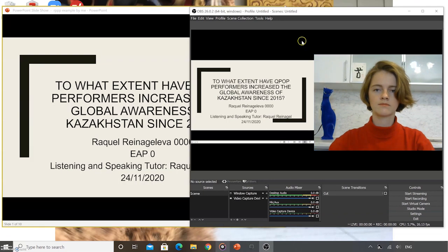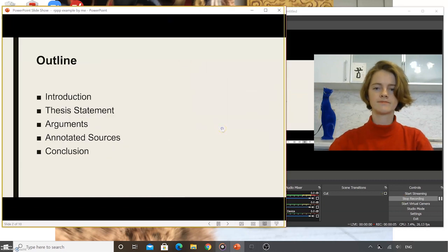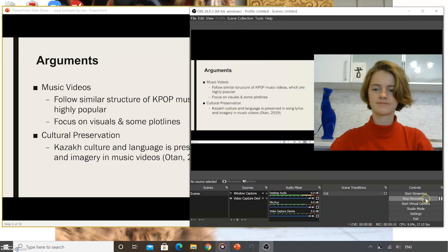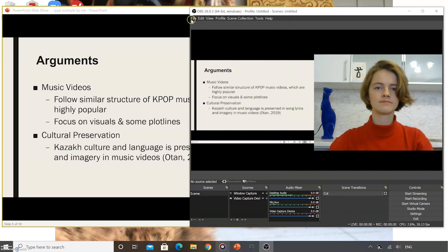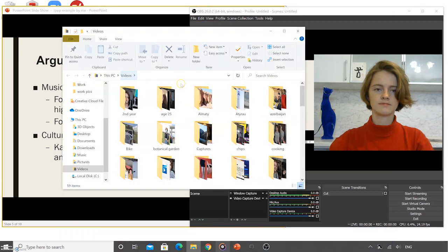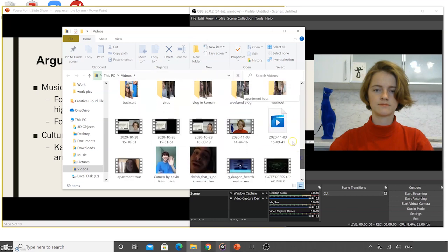Once you have everything set up, you can click Start Recording. When you finish, you can click Stop Recording. Under File, click Show Recordings to be directed to the folder where your recording is stored. Your file will be labeled with the date and time that you recorded.